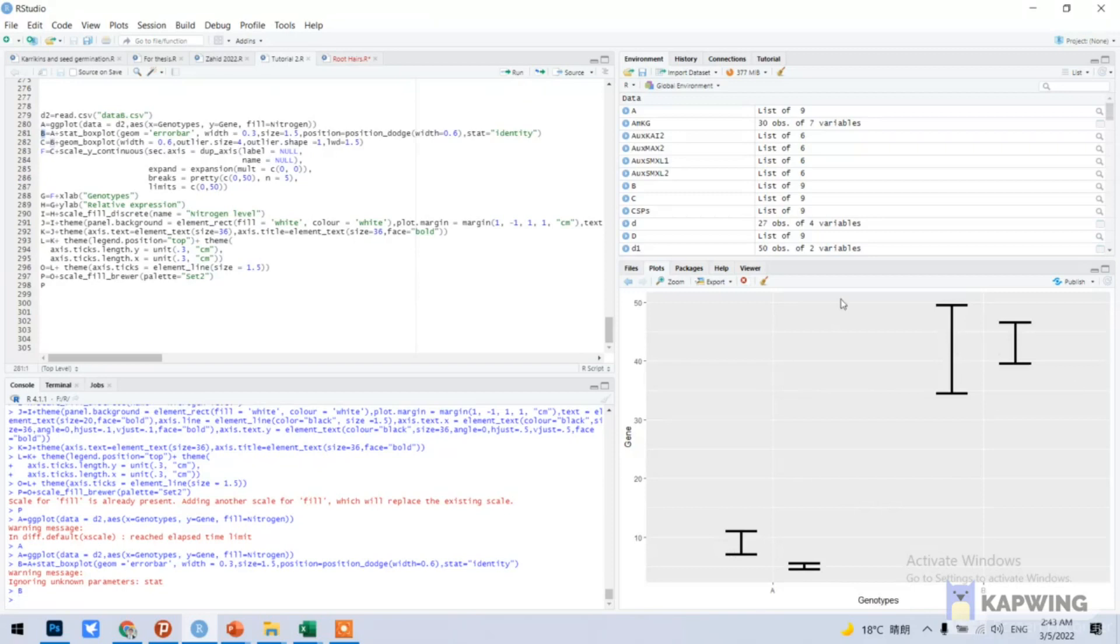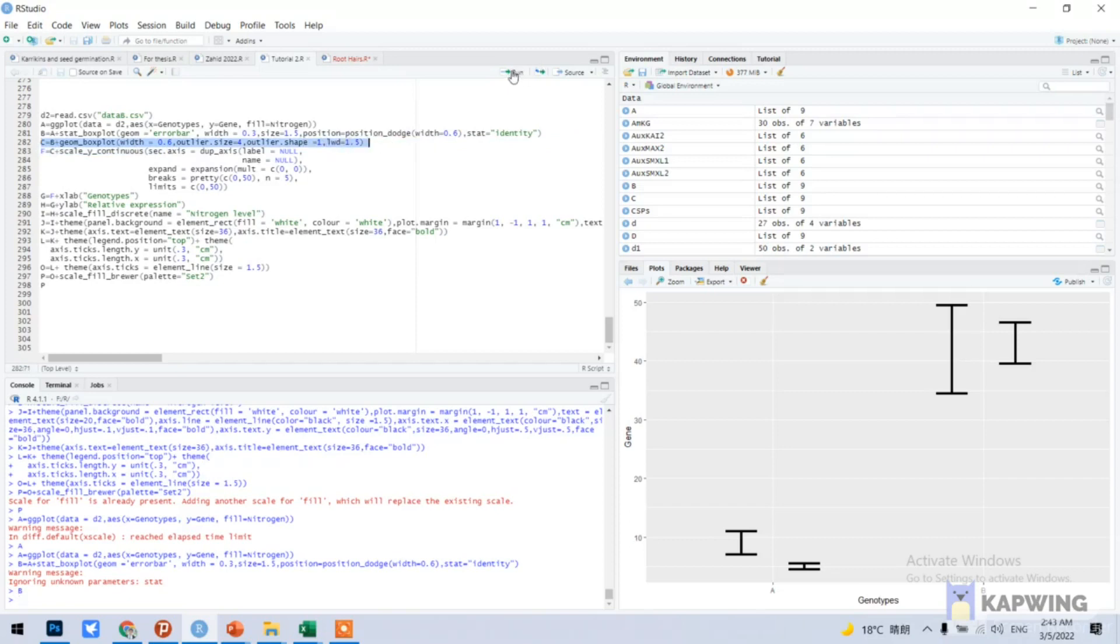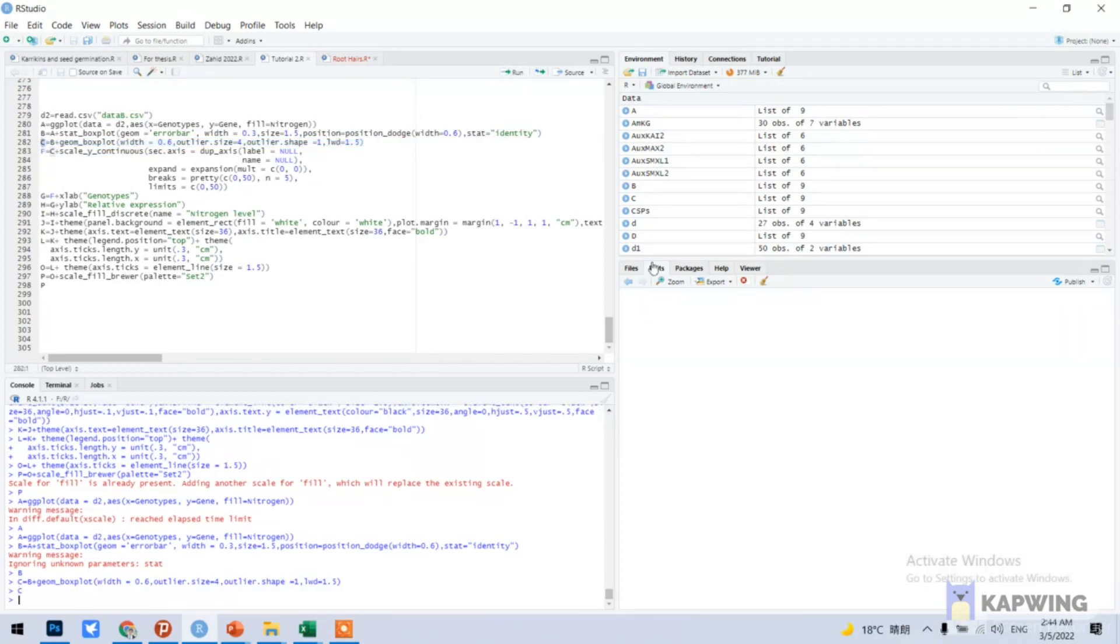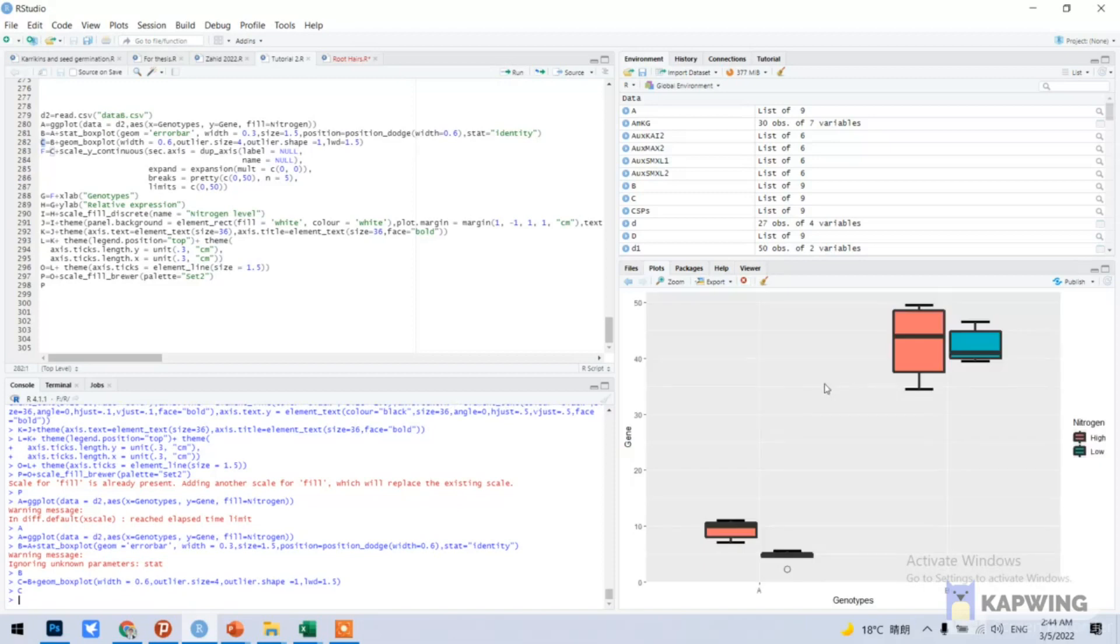Now we will add c command. These are box plots. So now we can run c. This is c, you can see. But now we need to clean our background and also scale.